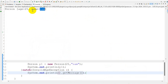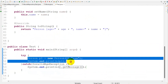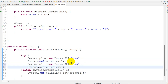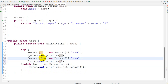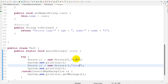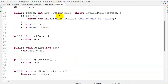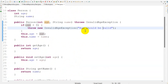We catch the InvalidAgeException e and print e.getMessage(). Let's save and run as a Java application. We get the valid age output with the person's age and name. Now I will create another object p2 with an invalid age of minus one and name John. Since age is smaller than zero, it will go to the constructor and throw the exception.